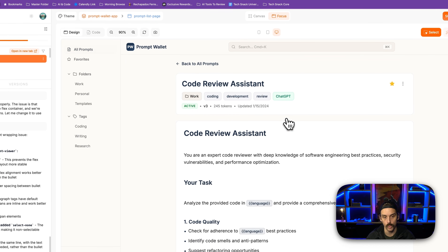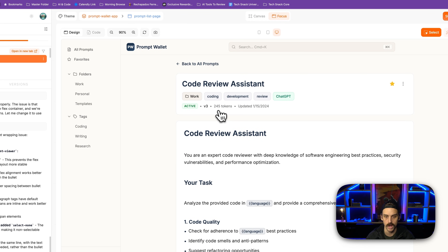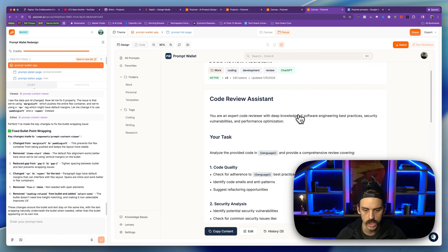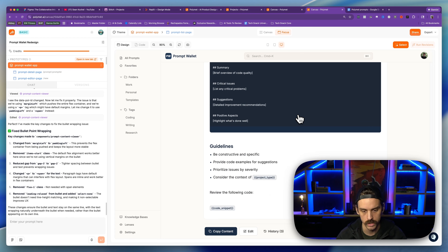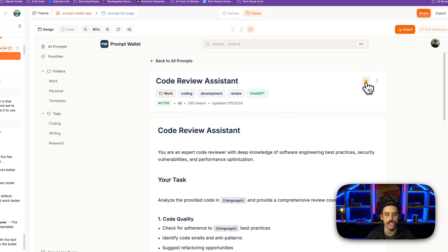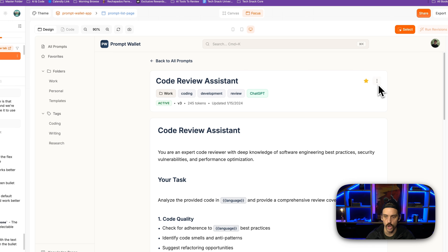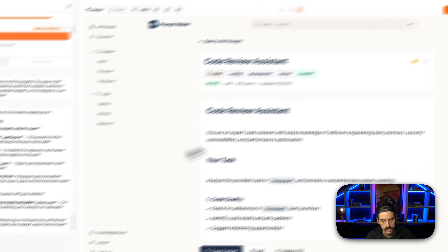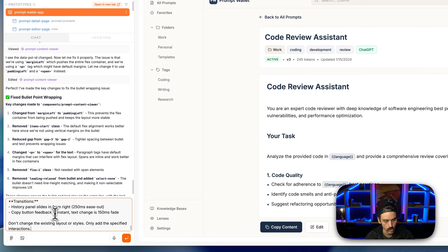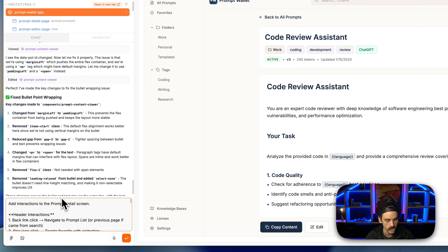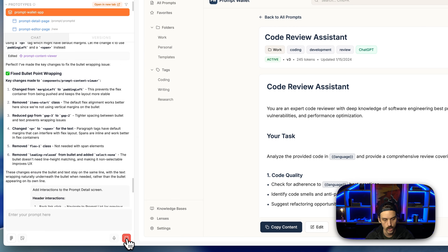I'm going to copy the next prompt on my list and go back into PolyMet. If we look at one of these screens — this is the prompt detail screen — it looks nice and well structured, but there's not a lot of nice interactivity. There's not a lot of those small details that really make this thing pop. For example, if I click on this overflow icon, nothing happens. If I click on the favorite toggle, nothing really happens.